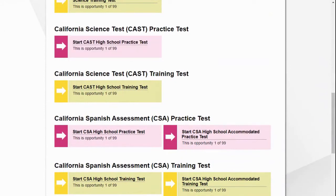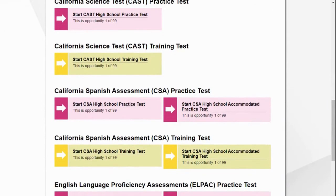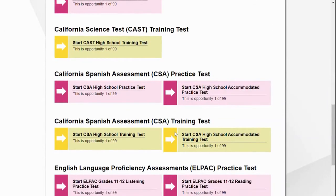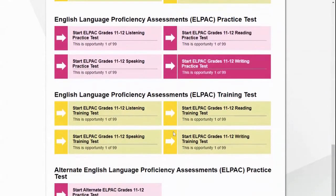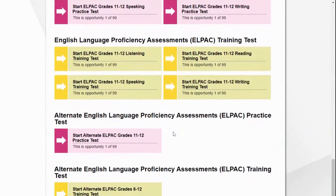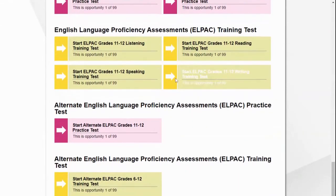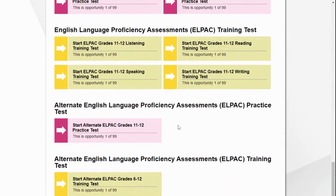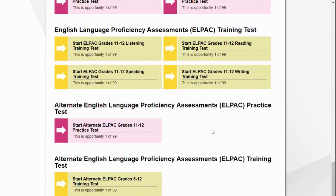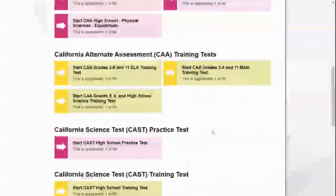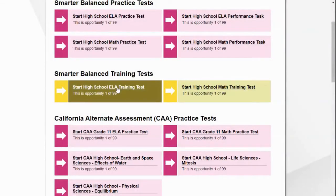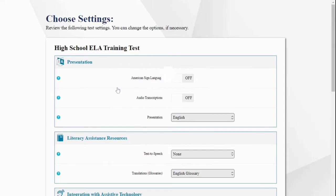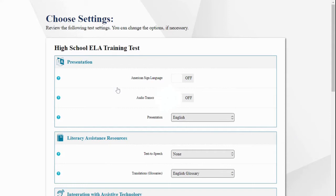The California Alternate Assessment is for students enrolled in moderate to severe special education courses. There are also practice tests available for the California Science Test, Spanish Assessment, and ELPAC for students designated as English Language Learners.